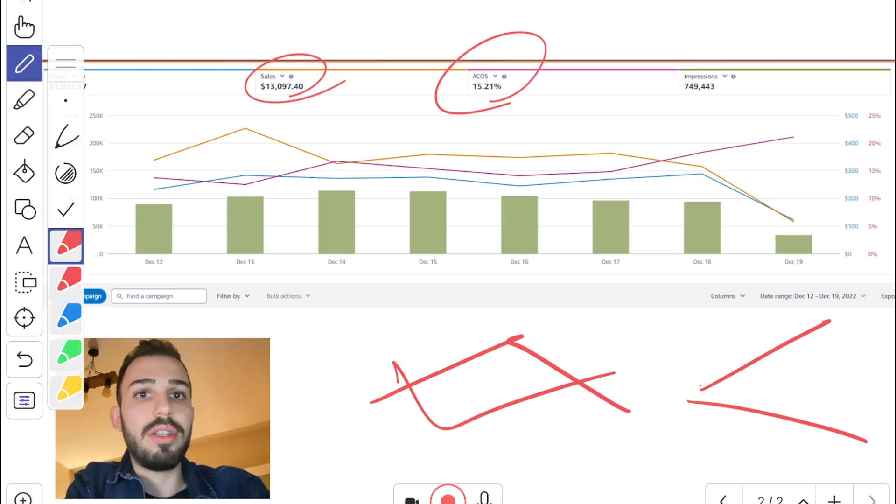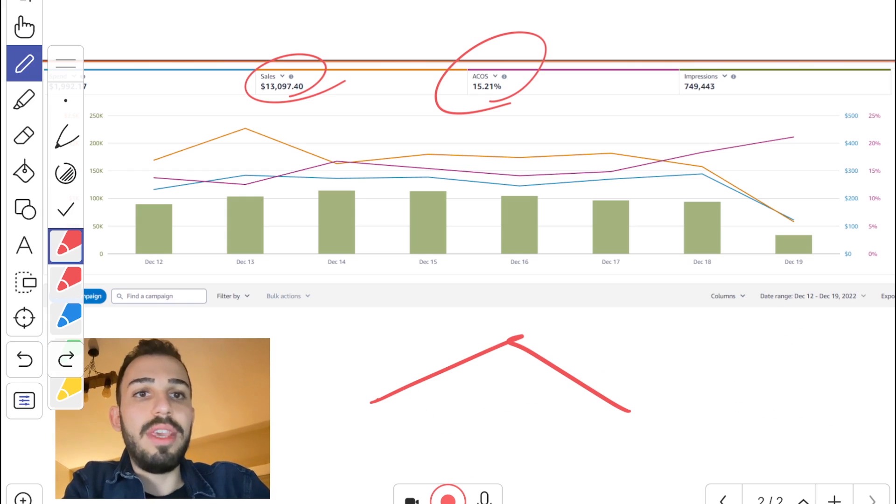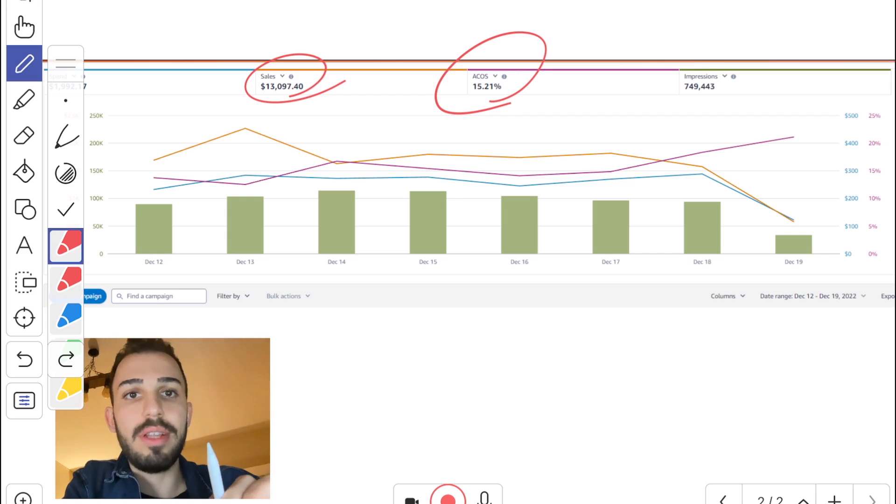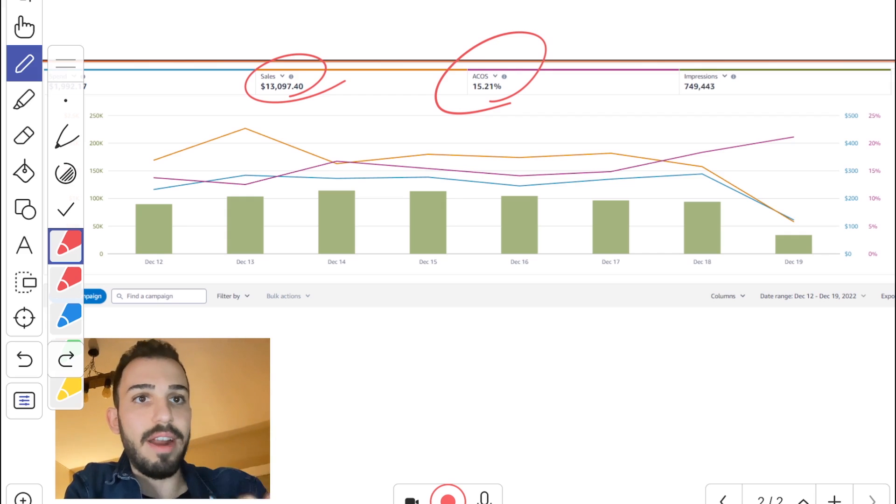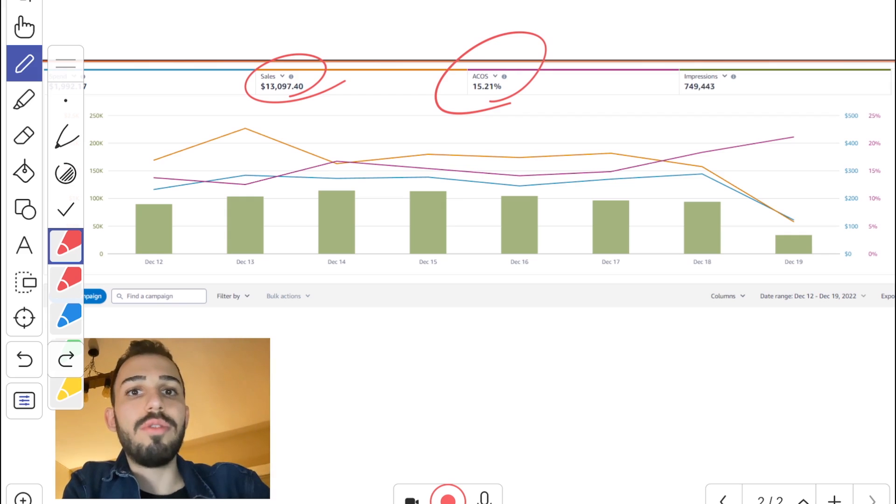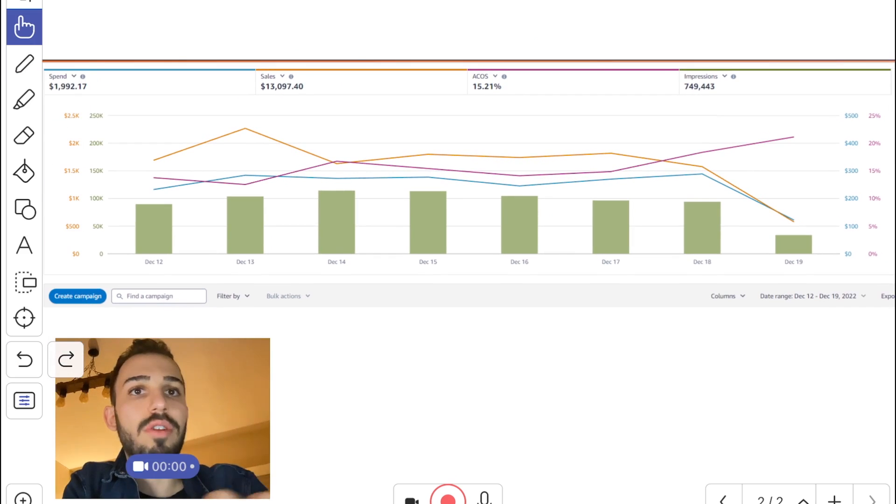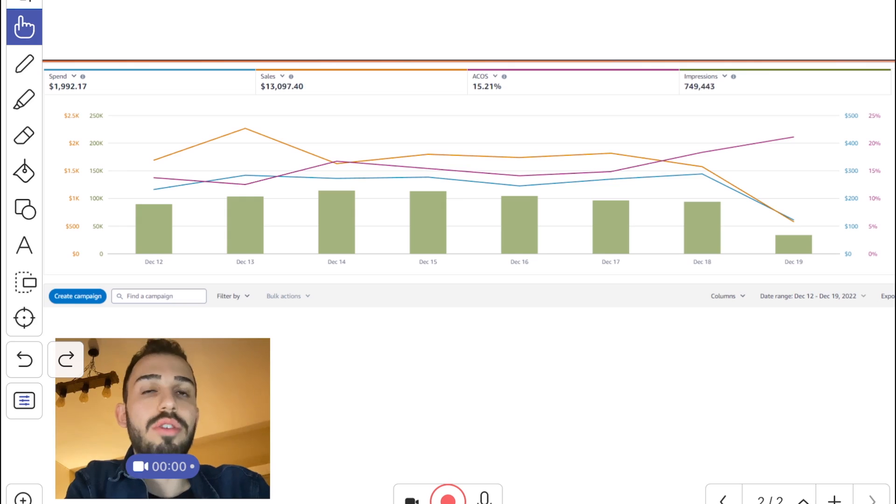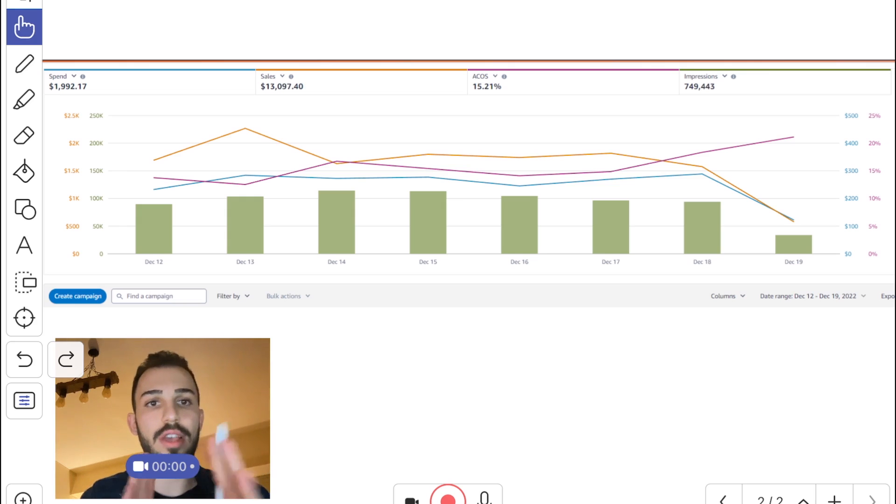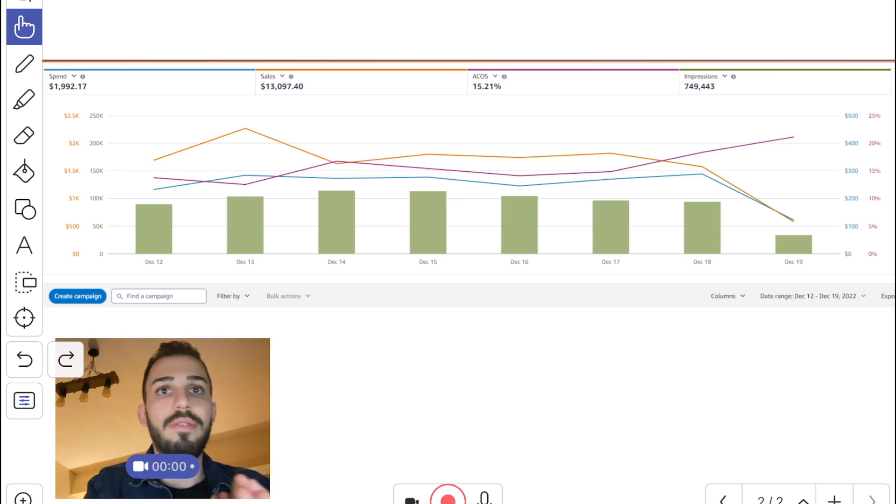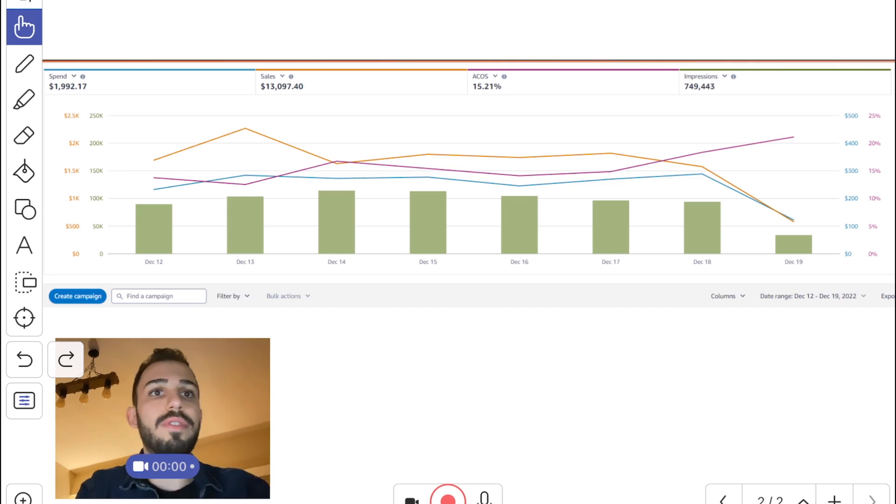So right now we have actually four different metrics that we can add to a single graph, which is great. So what you're seeing here, this is rolling out slowly, so you might not have it, but you will eventually have it. We will eventually have this view for all of the accounts.